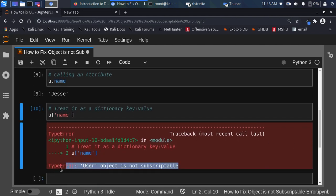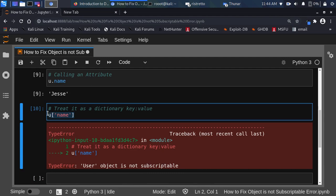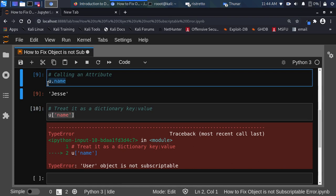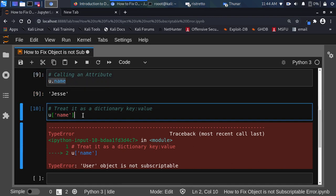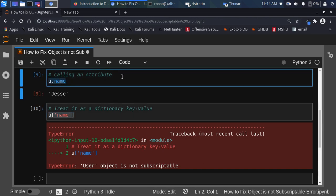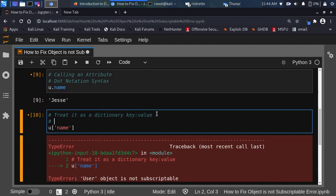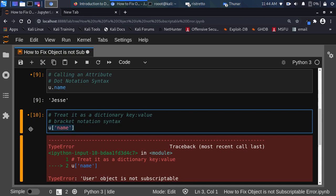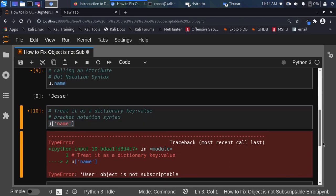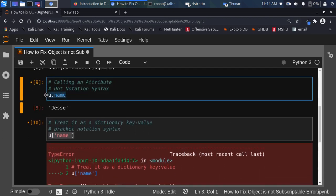It gives us: TypeError — user object is not subscriptable. The reason is that I am treating this particular object like a dictionary, not as an attribute. So anytime you treat an object like a dictionary using bracket notation, you are going to get this error. The simplest way to fix it is to always call it with dot notation. If you do that, it's always going to work.